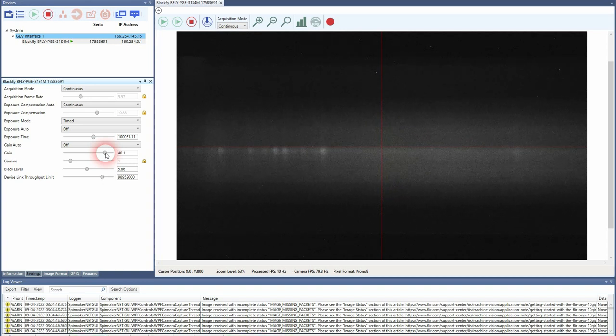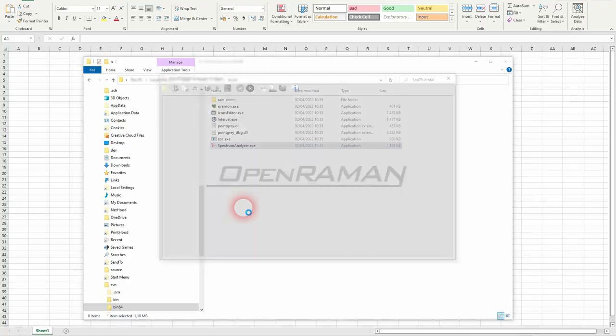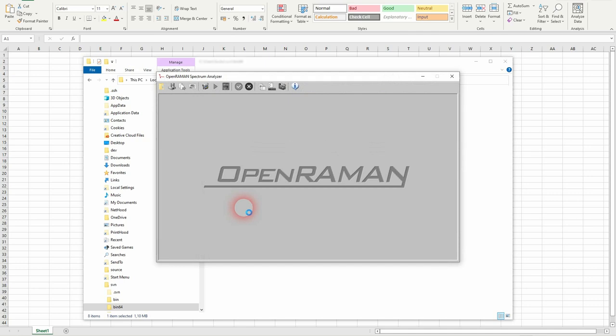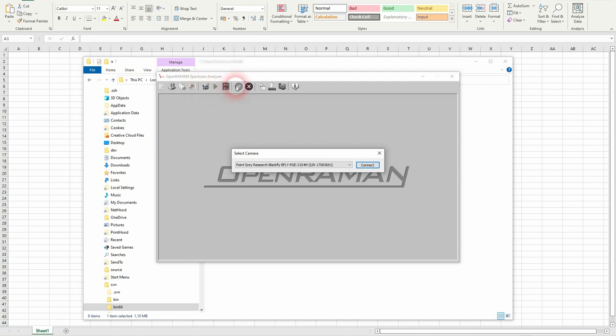And we can start the spectrum analyzer program. I will connect to the camera.